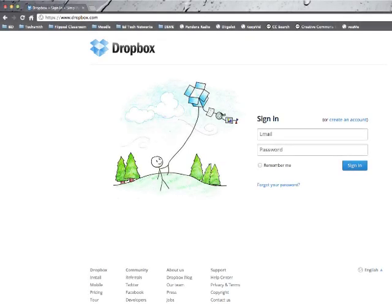Hey gang, I just wanted to take a few minutes and show you how to sign up for a Dropbox account. Now, Dropbox is one of those cloud storage sites that we've been hearing so much about lately.